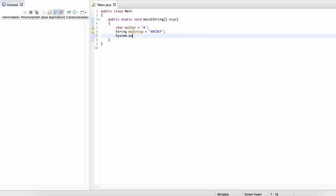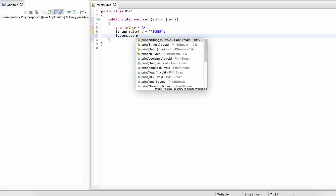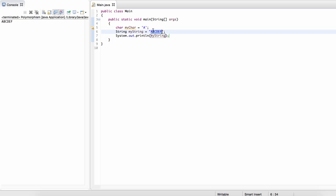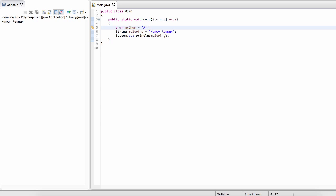Let's just print out our string and show that everything works fine. We just get A, B, C, D, E. Okay, so let's name this Nancy. We can print that out too and we'll get A, B, C, D, E.